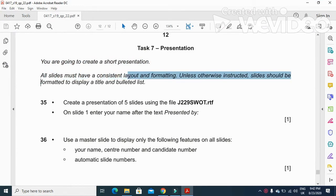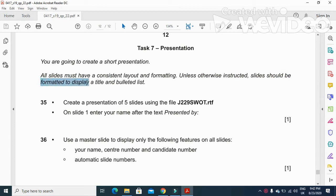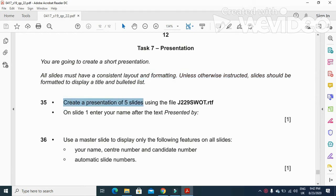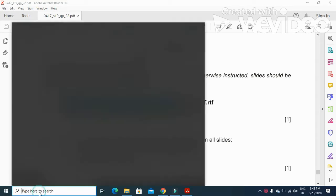Unless otherwise instructed, slides should be formatted to display title and bulleted list. What we need to do is create a presentation with the file j229swotart.RTF.